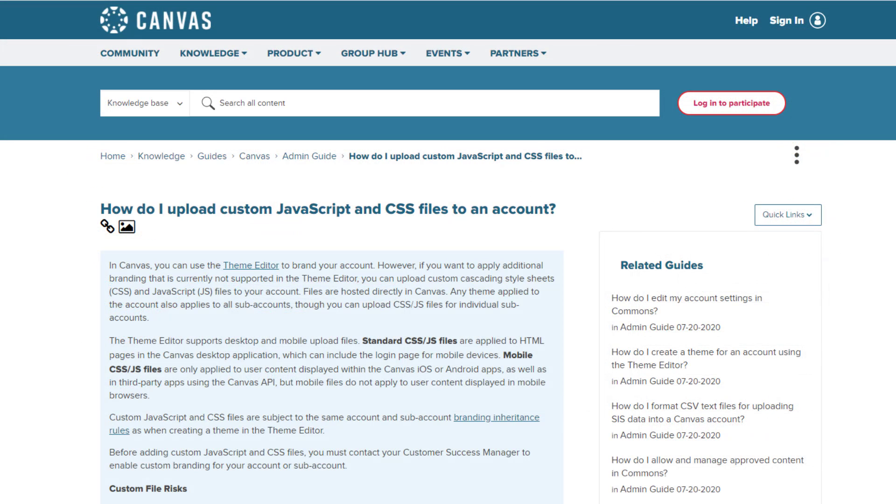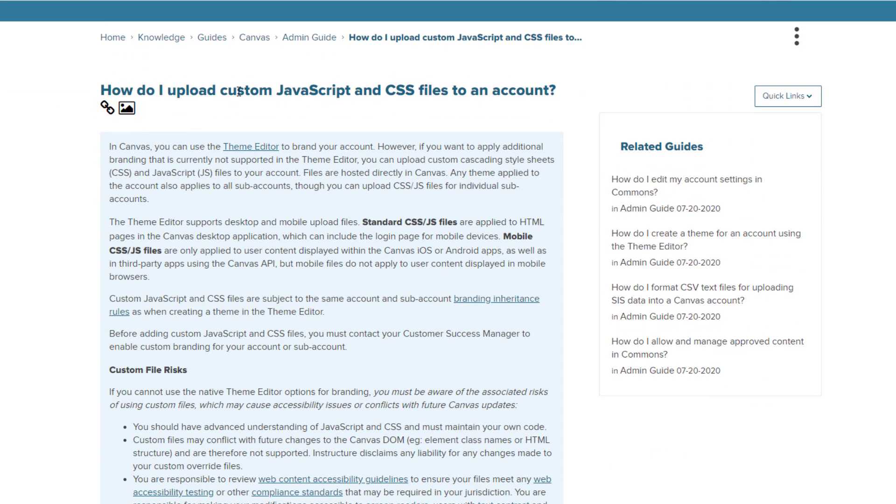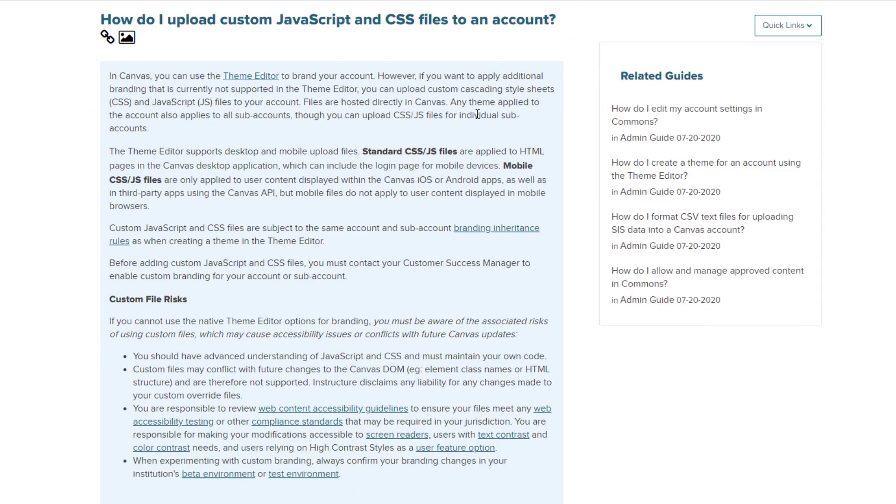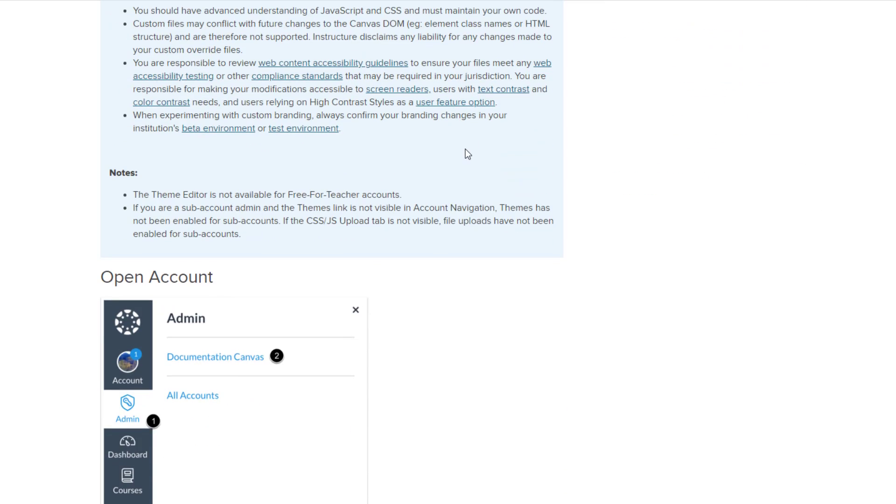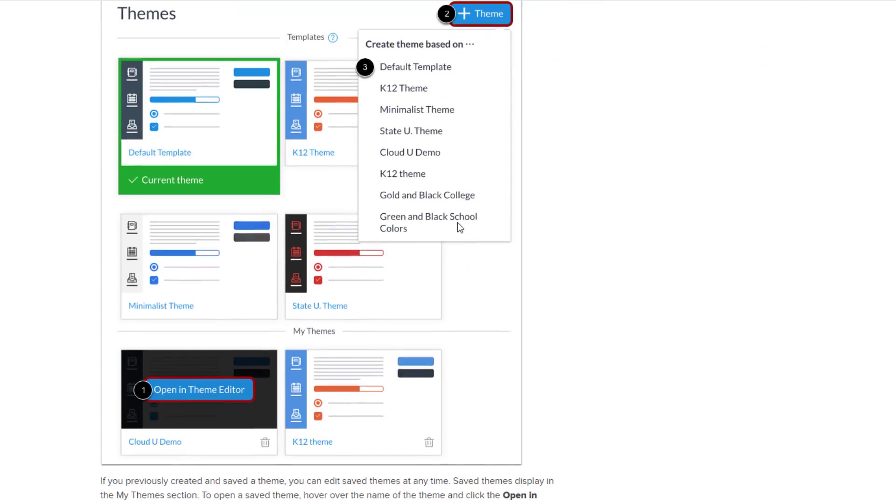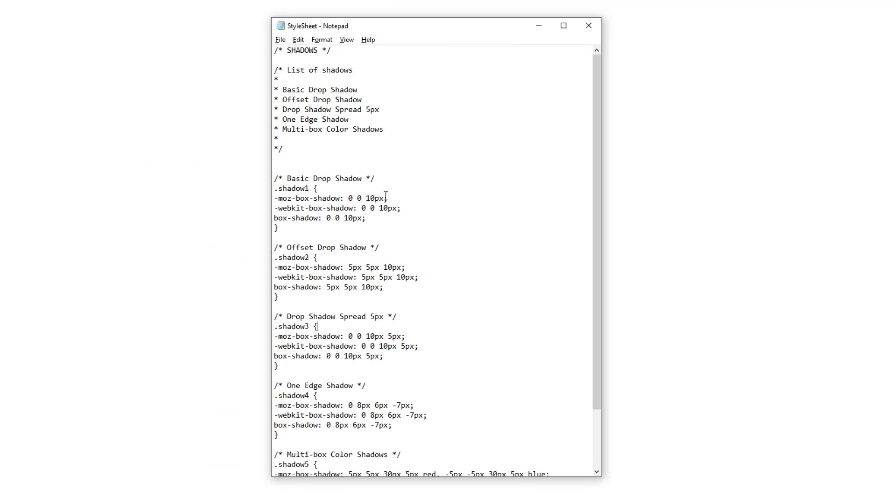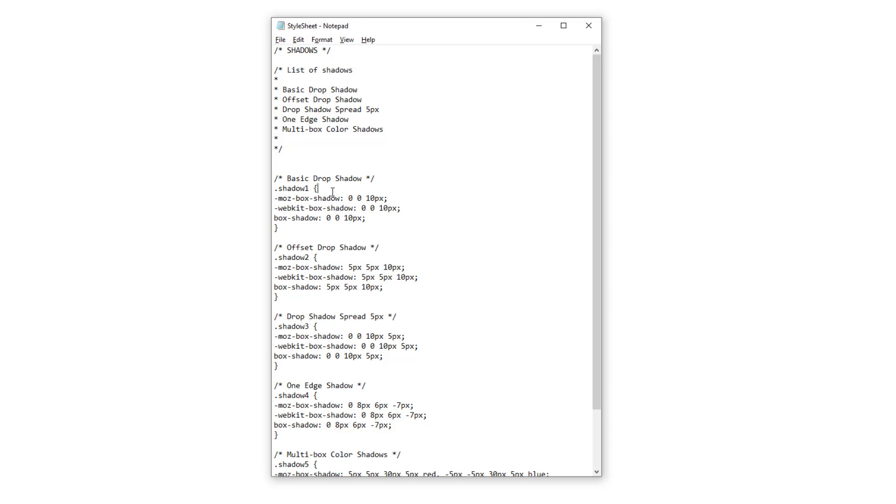There's a resource on the Canvas guides in the admin guide section on how exactly do you upload custom JavaScript and CSS. So you just follow these steps in order to do that at your institution. You can also upload the CSS to sub accounts. If you have a sub account theme in your CSS file, you'll create classes. You can also create IDs for each of your shadows with the properties. And once you either update your existing CSS or create a new CSS file and upload that into Canvas, then you would just want to make note of the class names because that's what you'll use on your actual Canvas page.